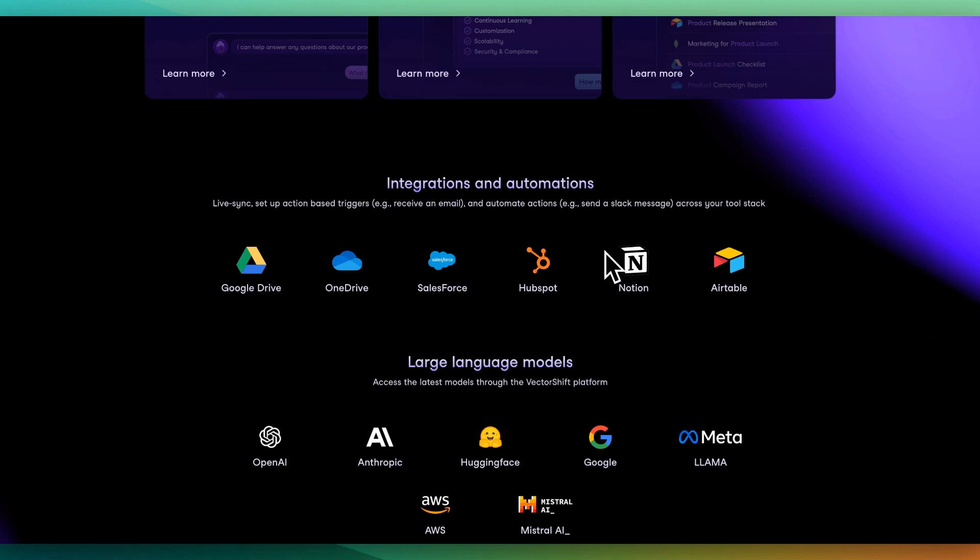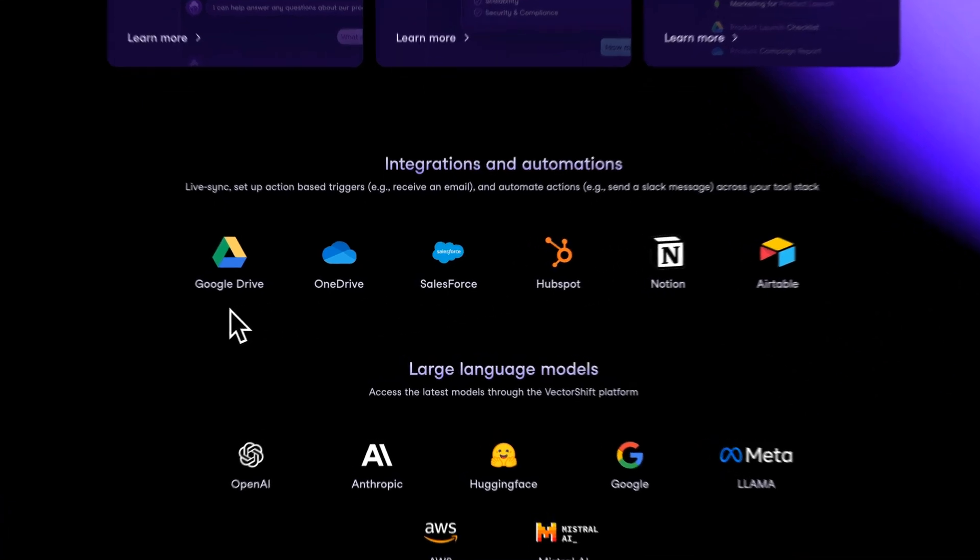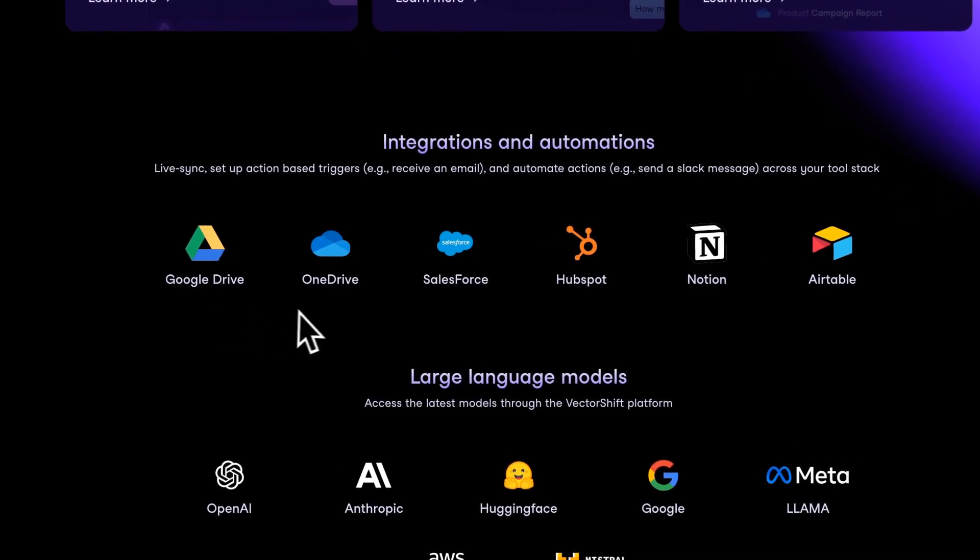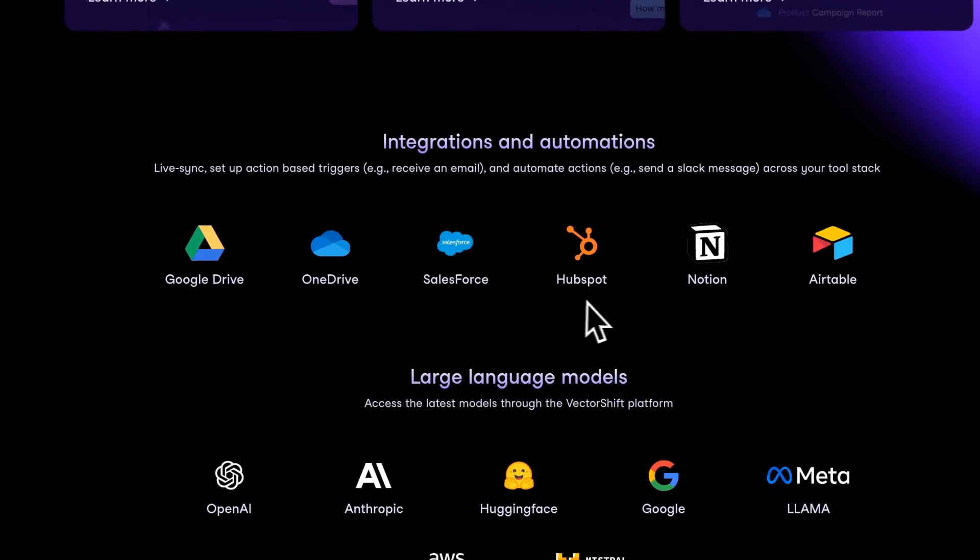Now, what I'm going to be showing and focused on in this video is how you can use different integrations, whether it's Google Drive, OneDrive, Salesforce, HubSpot, Notion, and more.